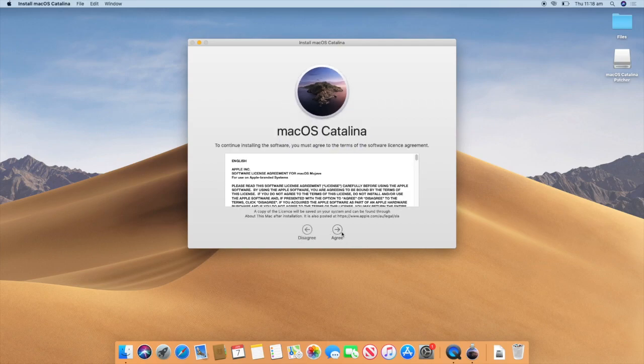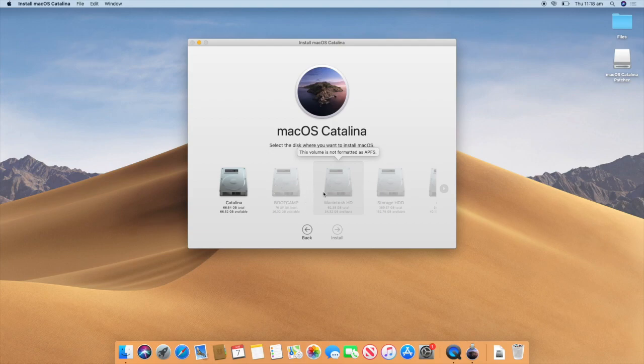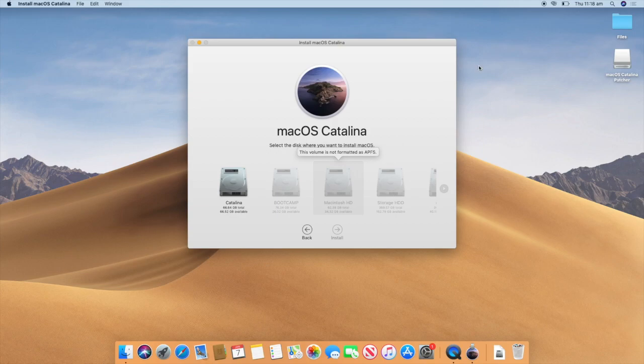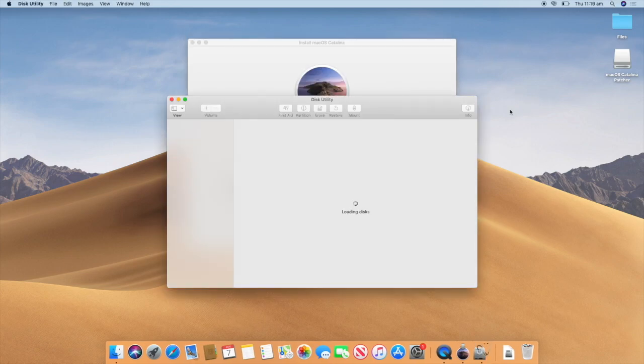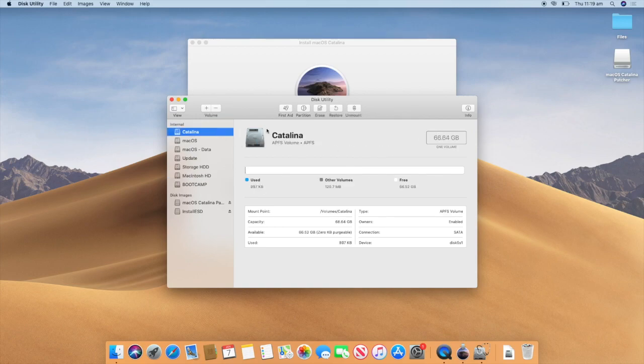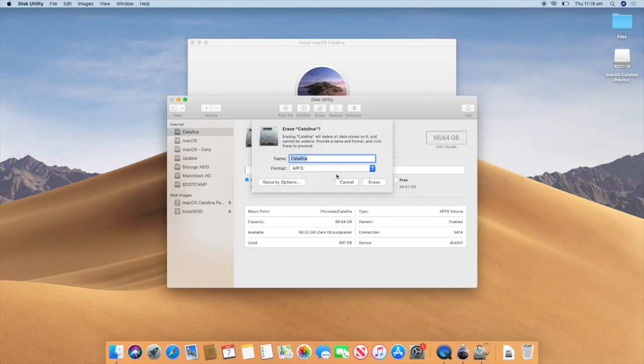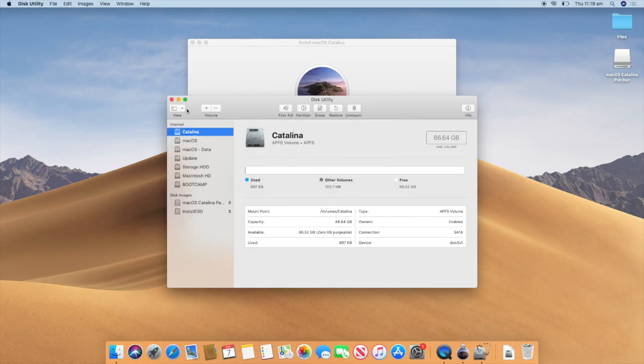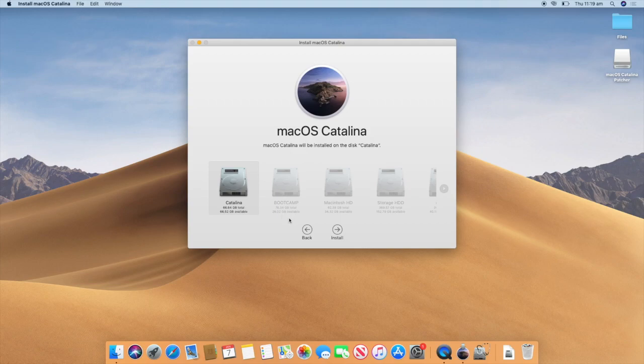So this should look pretty similar to the standard Apple installers. So we will just click continue. Agree. And then you will need to choose the disk where you would like to install macOS Catalina. Now keep in mind that your disk will need to be formatted as APFS. Now if you need to format your disk as APFS, you can go to disk utility, choose the disk you need to format, and then click erase. And then choose APFS in the format list. So I am going to choose Catalina as that is the only one I have got formatted as APFS.